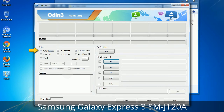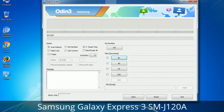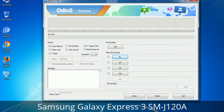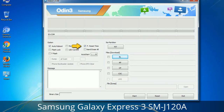First, let's see what the checkbox options do. Auto Reboot: when checked, this option reboots the system automatically after flashing is done. Re-Partition: this repartitions your device file system to the default RFS. F. Reset Time: it resets the flashing timer after the flash process is complete.